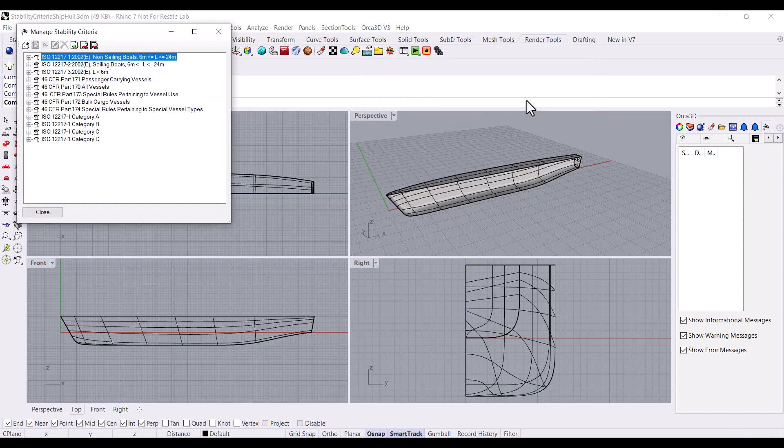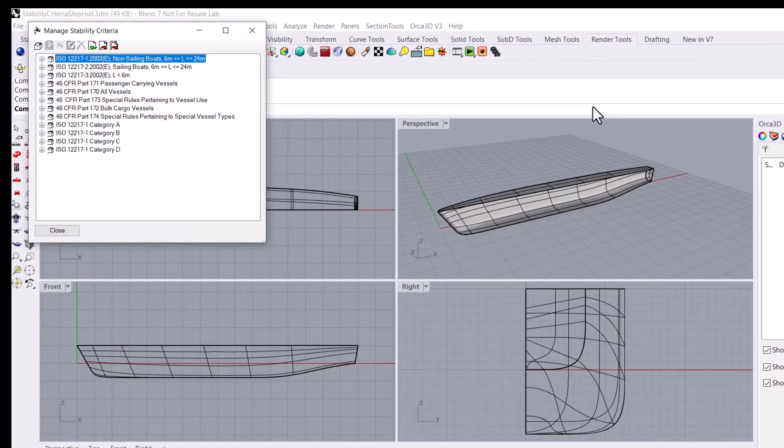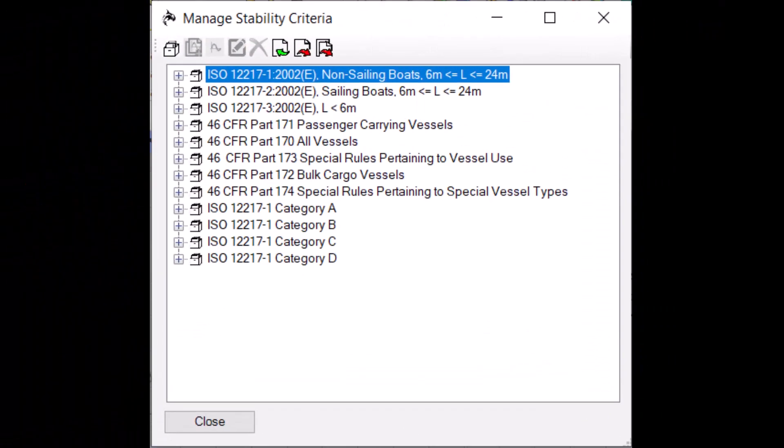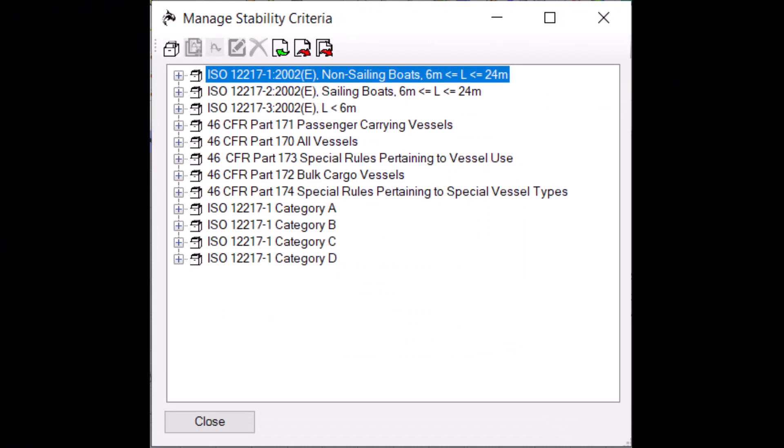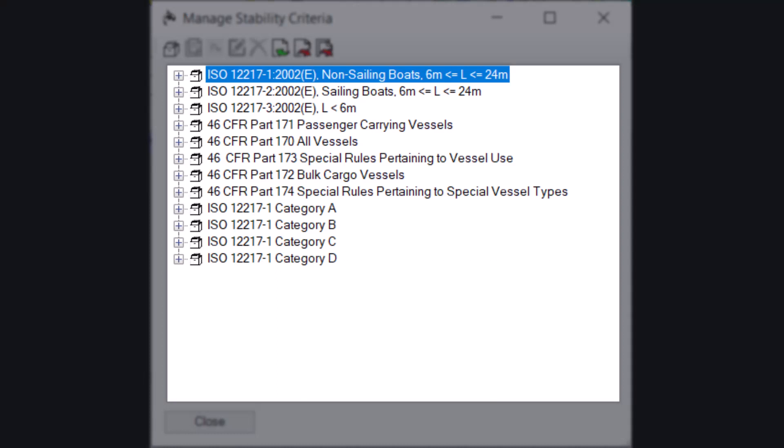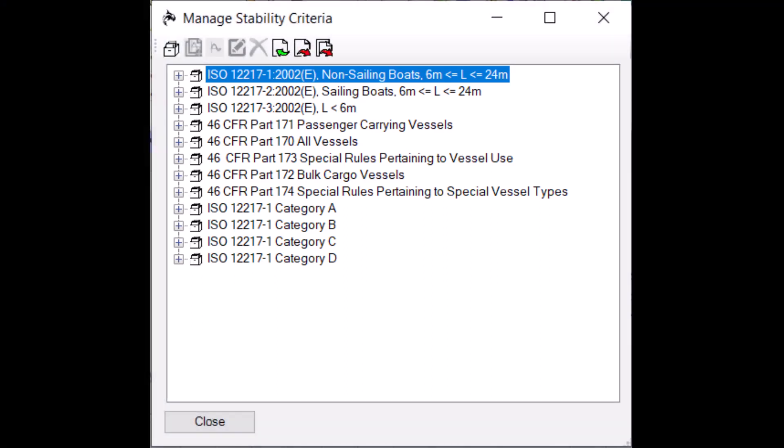Let's take a closer look at the dialog. Stability Criteria in Orca are grouped into sets. Your sets will be displayed here. To add a new criteria set, click the Filing Cabinet icon.